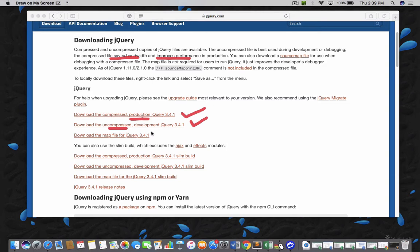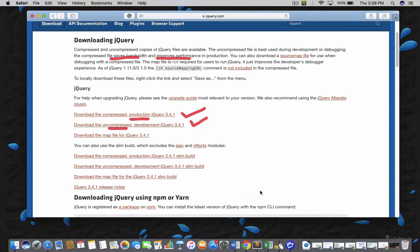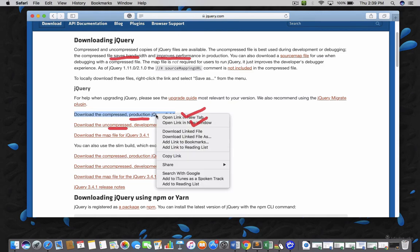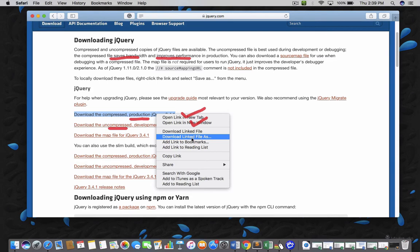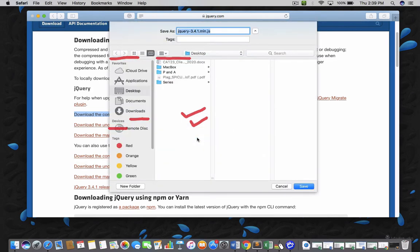So, the next thing is, how can I download this? Let me go here and make sure you do not click on it, rather right click on it and then you will have a download link file option. Just click on it.